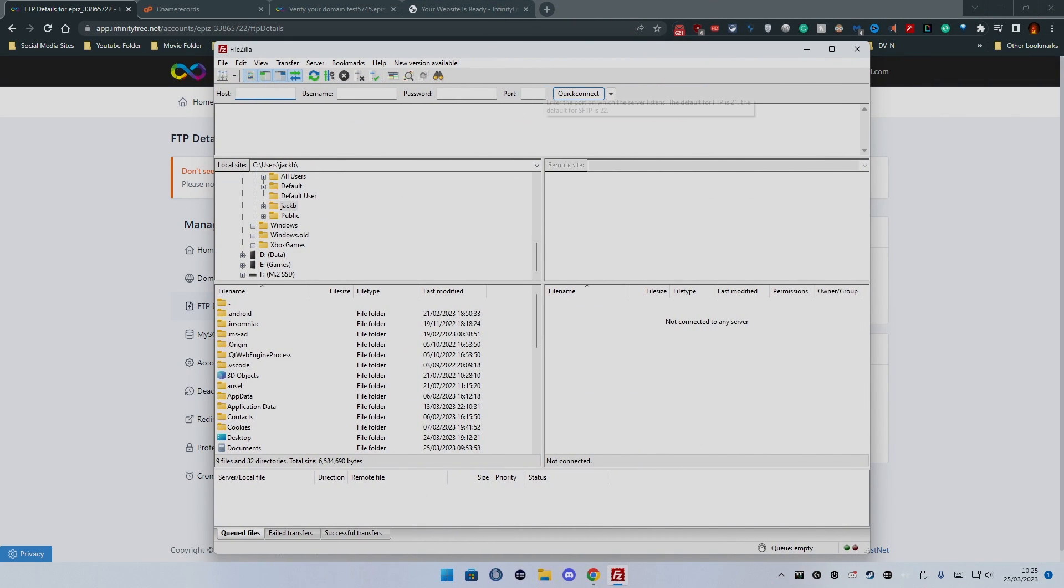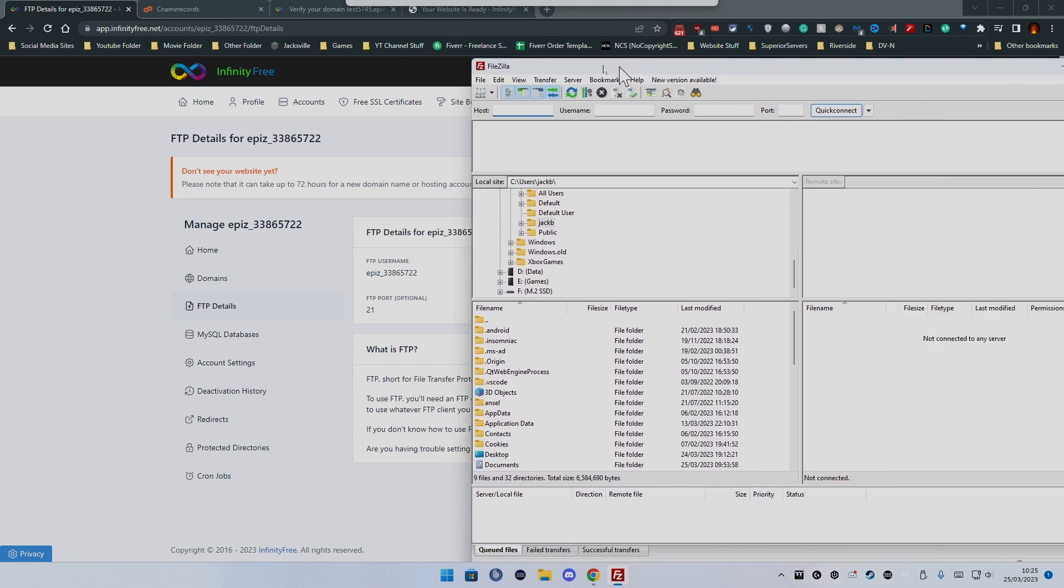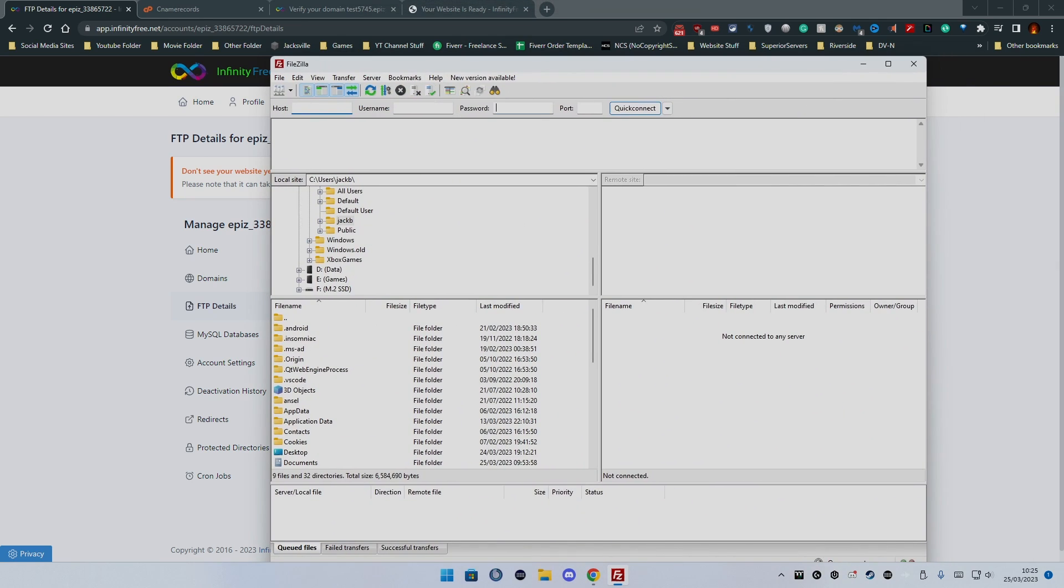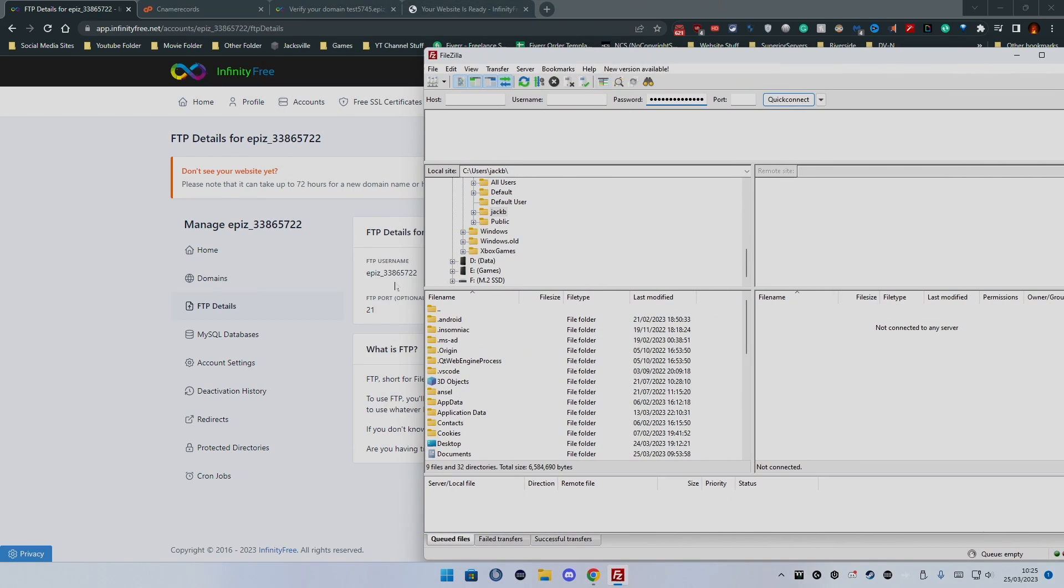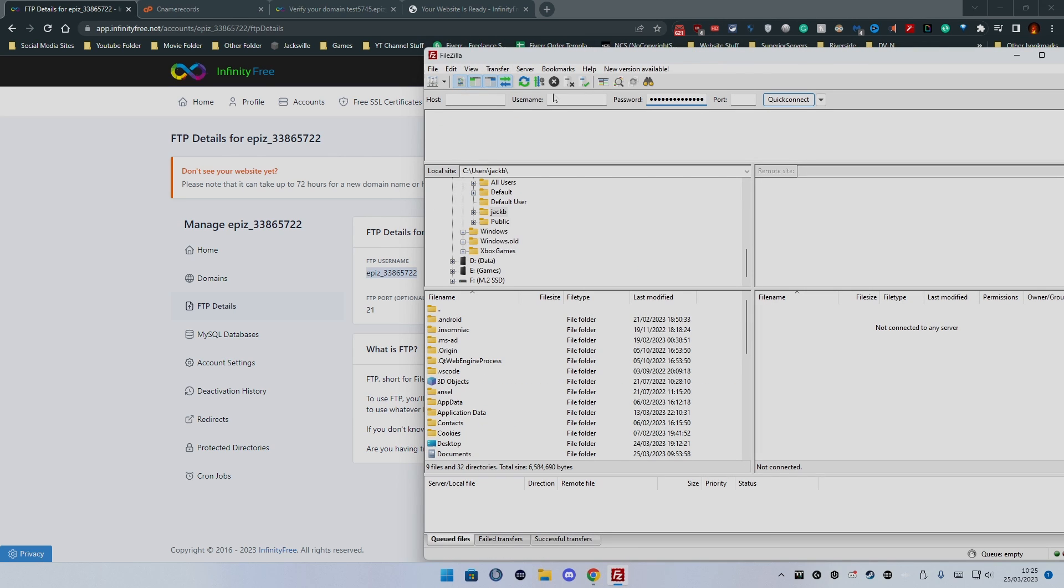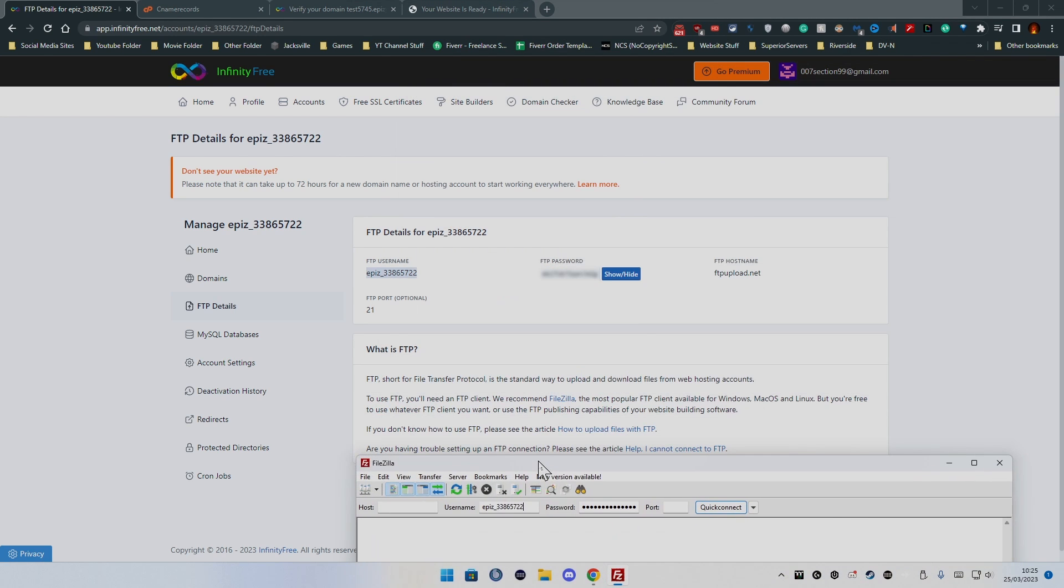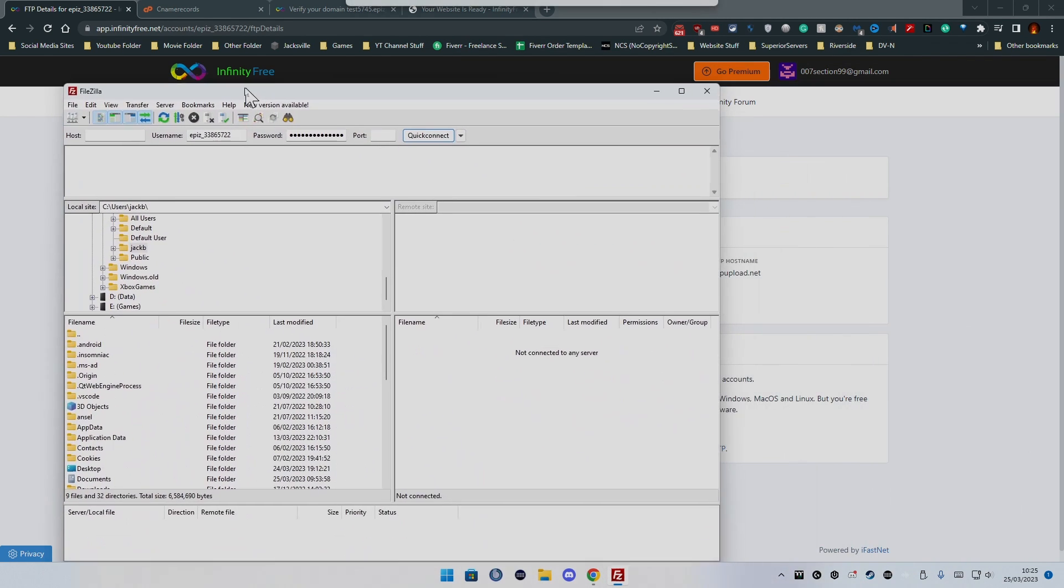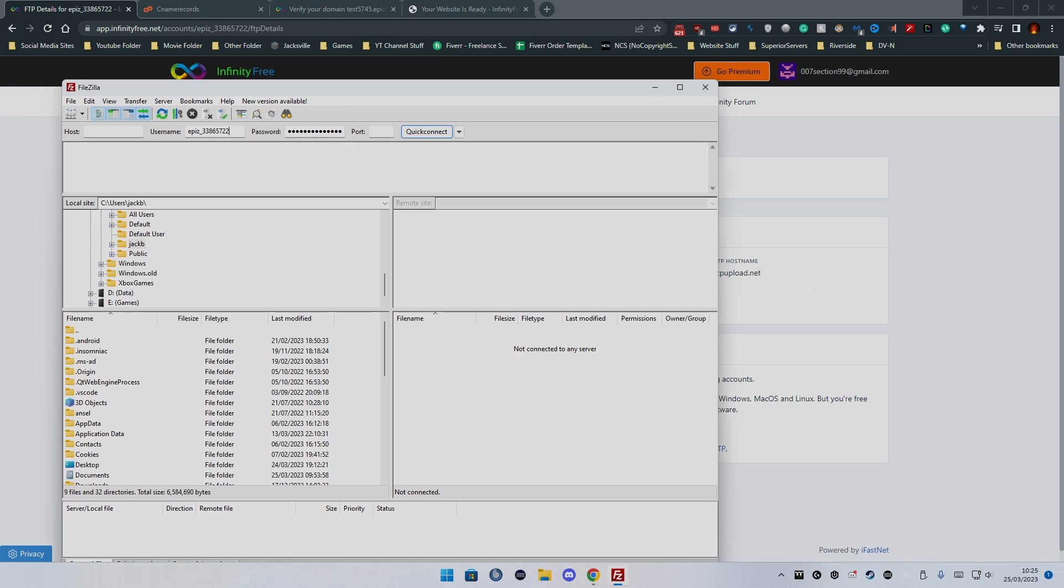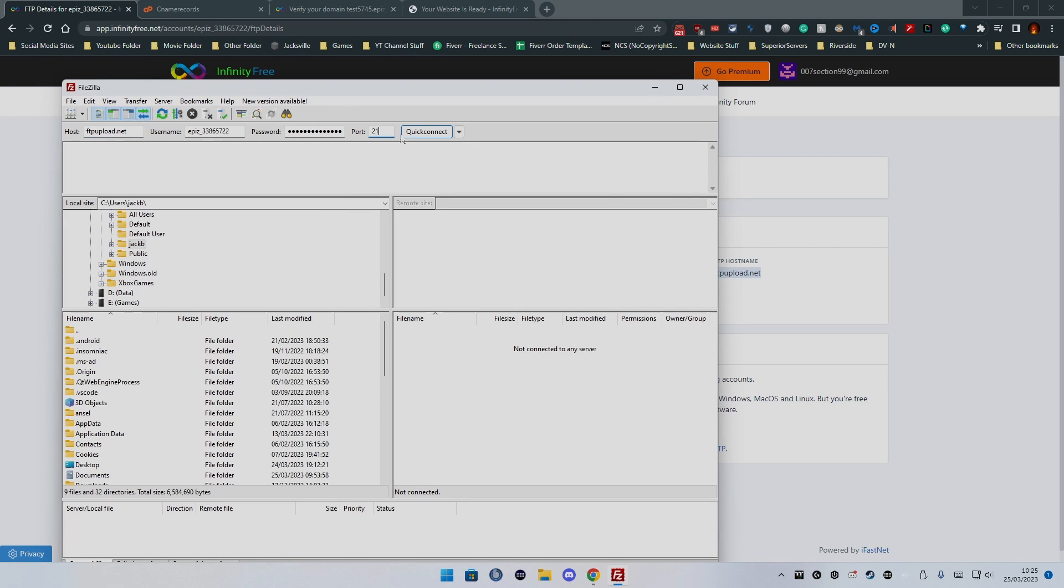We want to go ahead and put in the password and the username. The host I believe is ftpupload.net and then the port is default to 21.